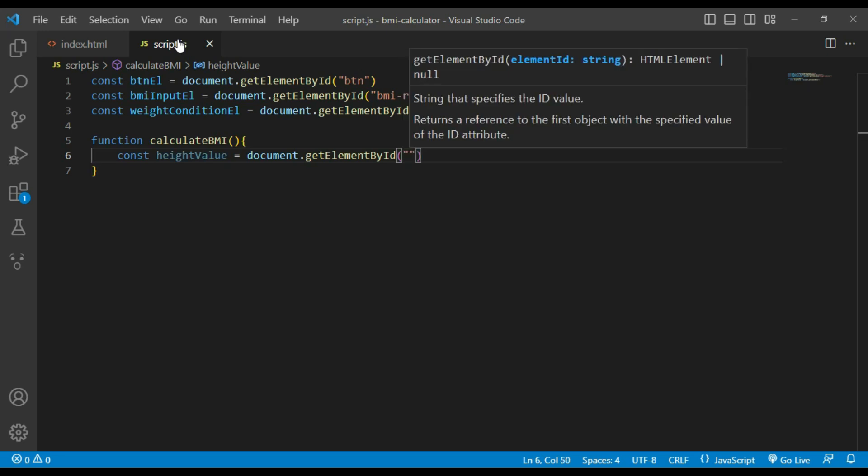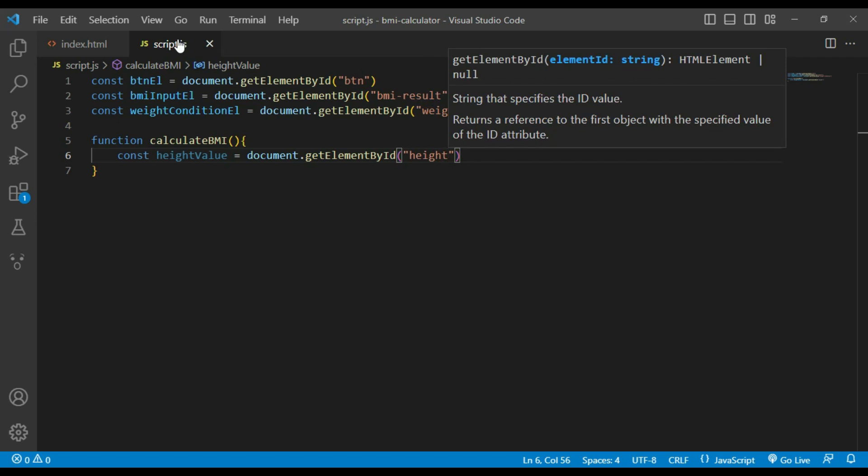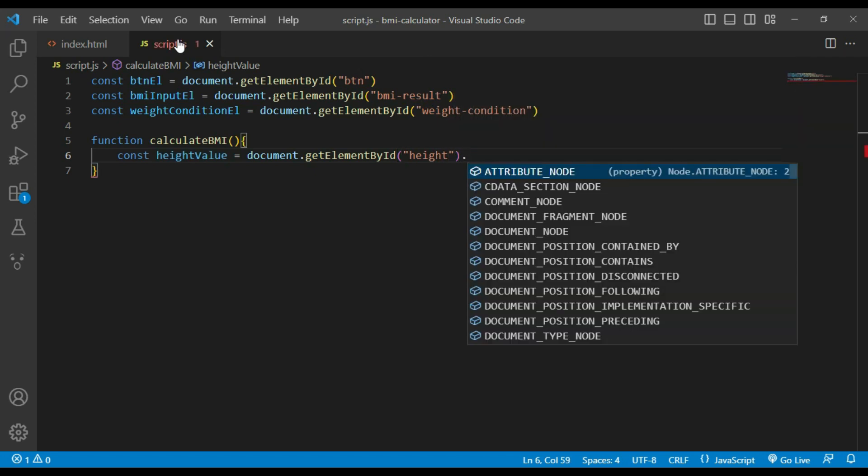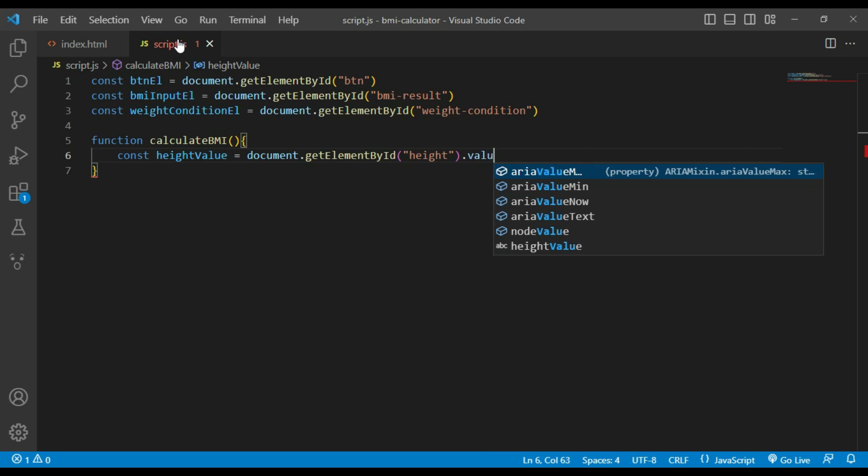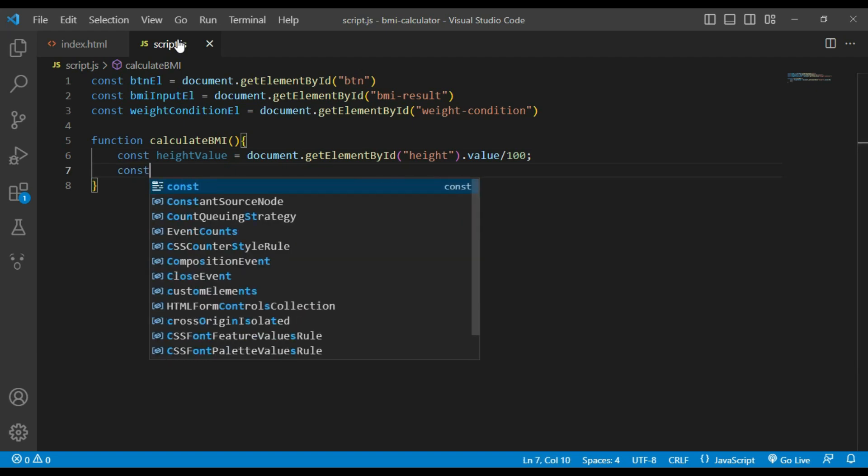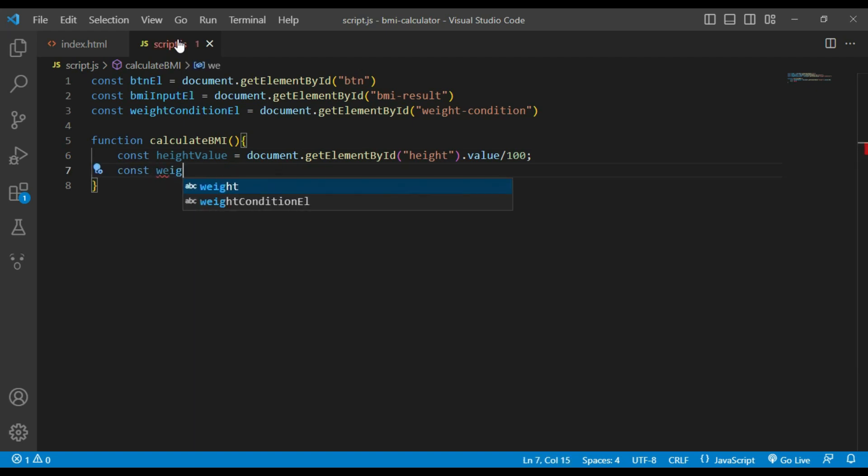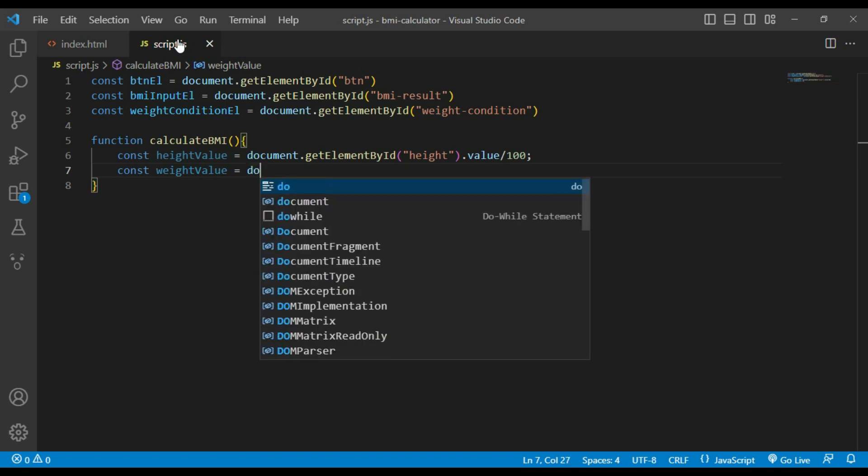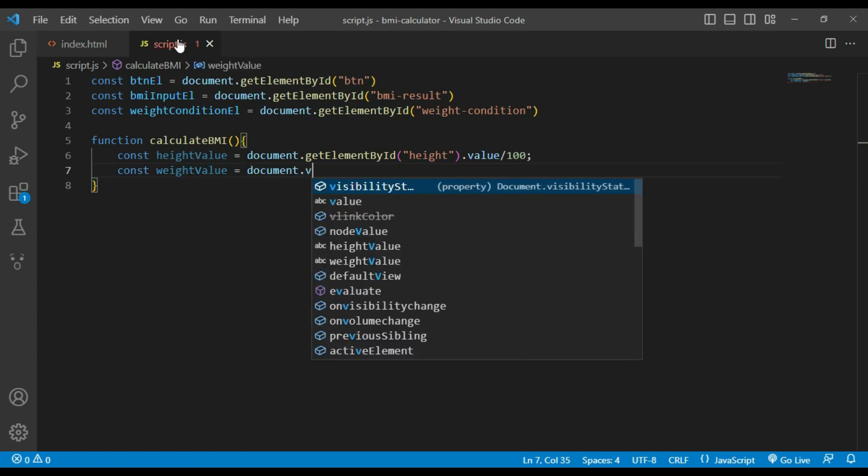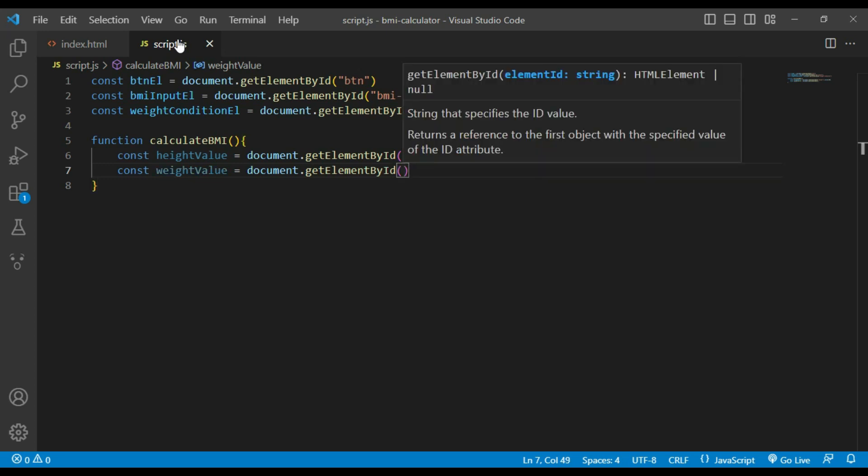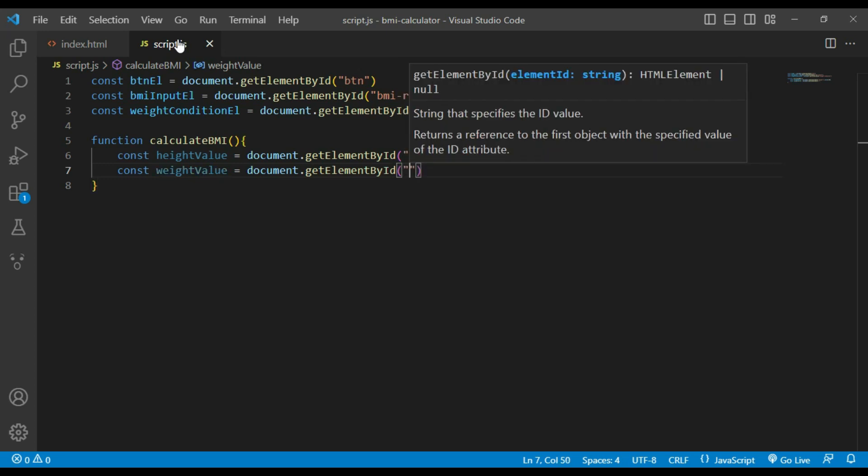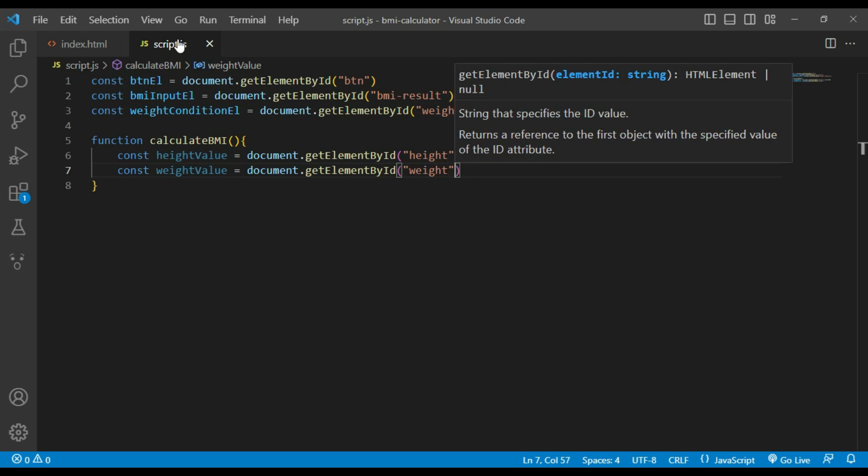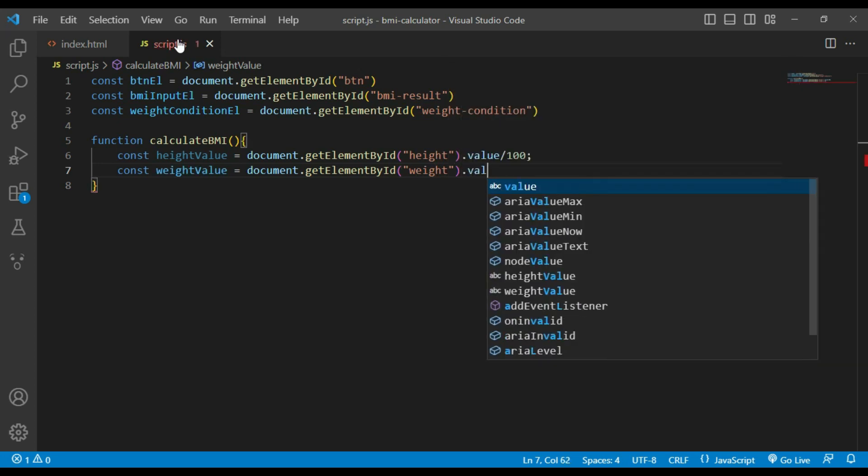After height value I will declare weight value from element ID weight.